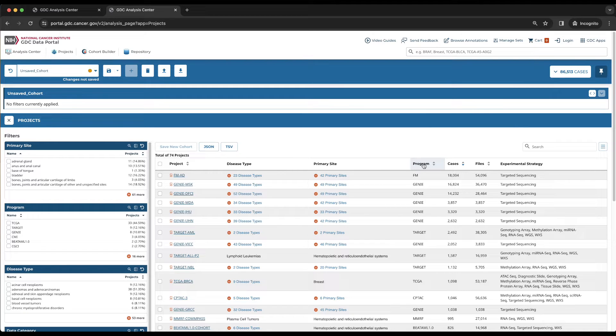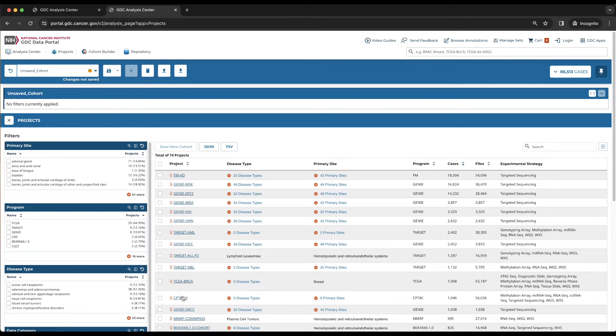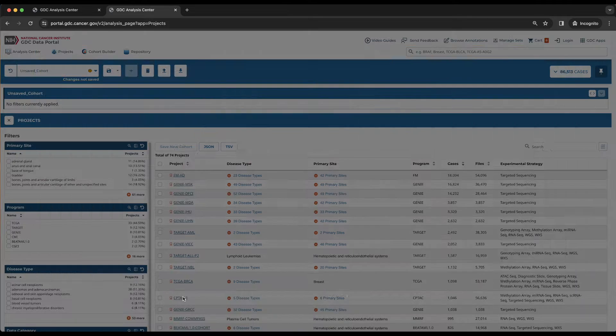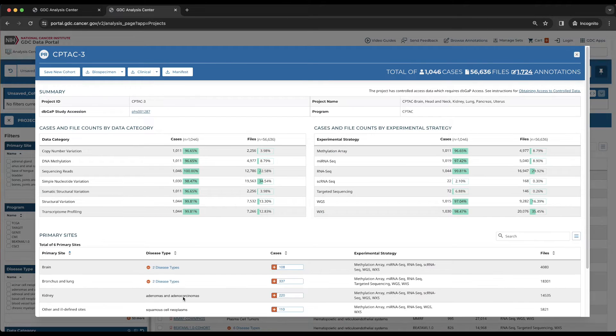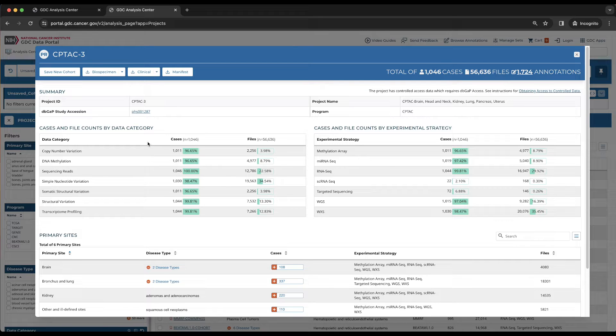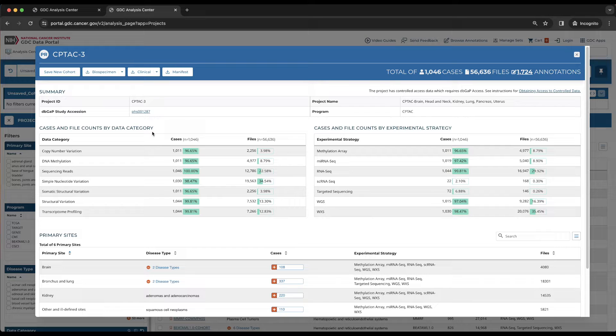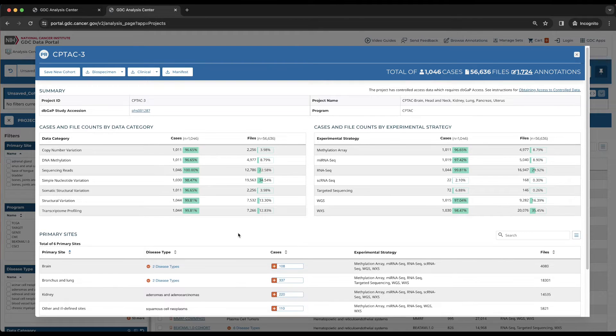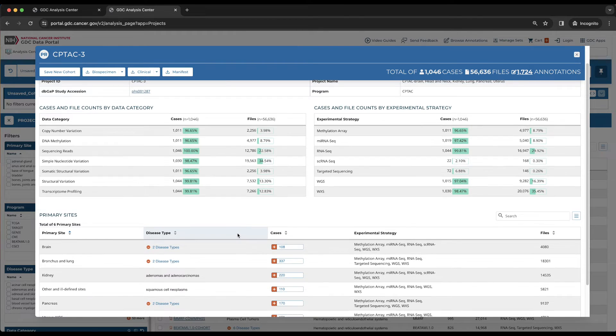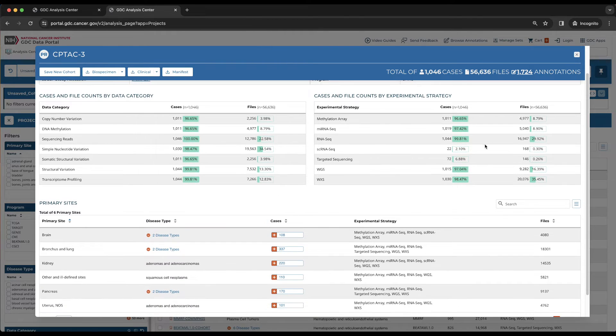Clicking on the Project ID will display a pop-up that displays the Project Summary page. This includes the dbGaP study accession, the case and file counts by data category and experimental strategy, and a breakdown of the project's data by primary site.